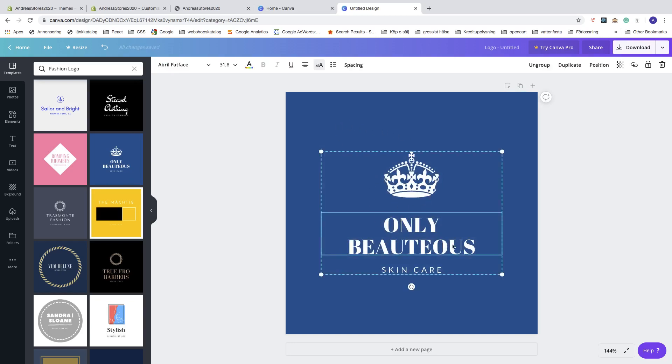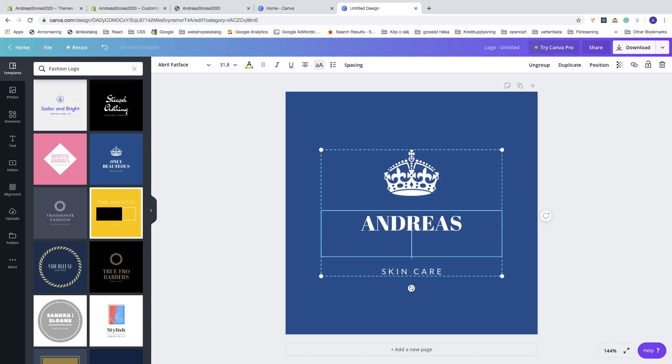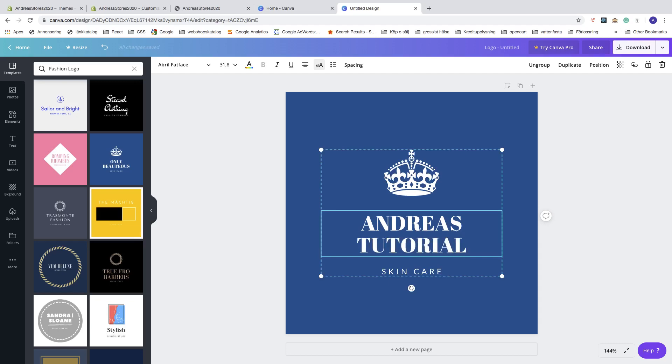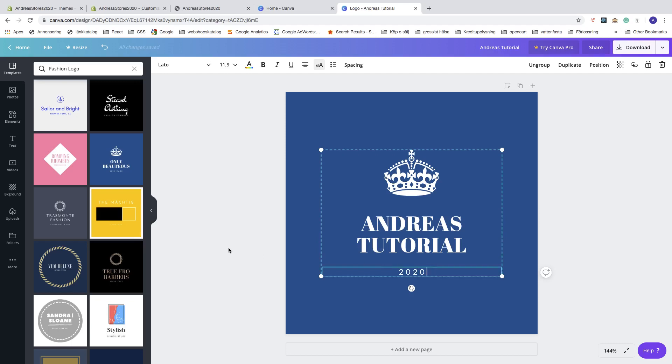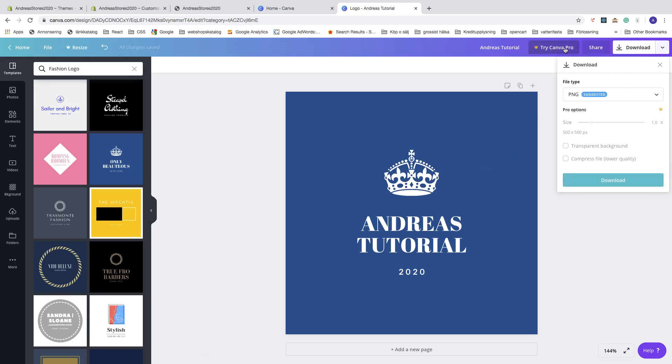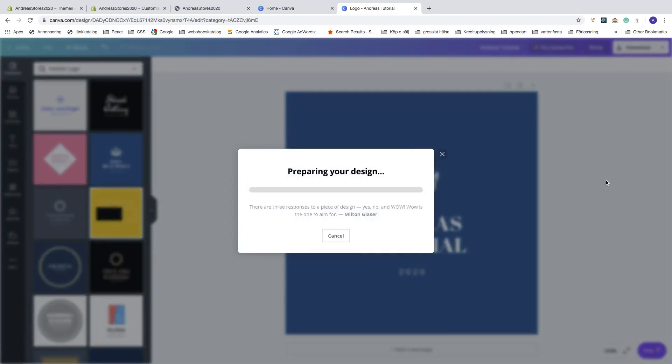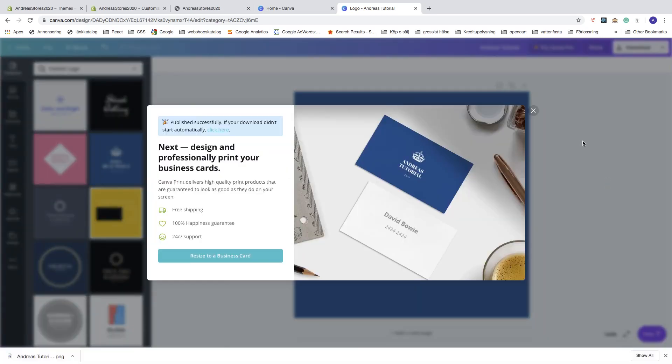Let's say I want to have Andreas Tutorial 2020 like so. Then click on Download. If you want to have a transparent background with this logo, you need to have the Pro account. In this case, I don't need the transparent background, so I'm just going to click on Download.